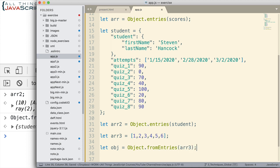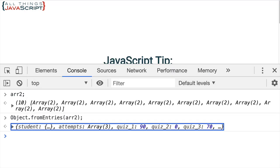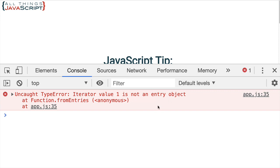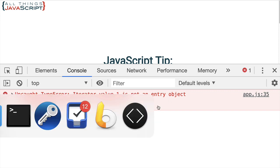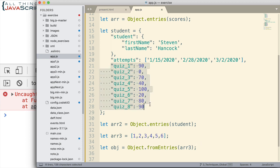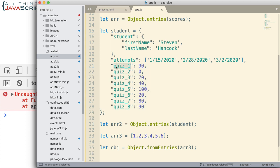And see what we get. Save that and refresh. Notice, we get an error. Iterator value1 is not an entry object. So we need to have entry objects. We need to have arrays that are set up as an array of arrays in order for it to convert it to an object. And then what it will do is it will take those and turn the first value of the subarray into a property, the second element to a value, and so on. So we need to have an array of arrays.